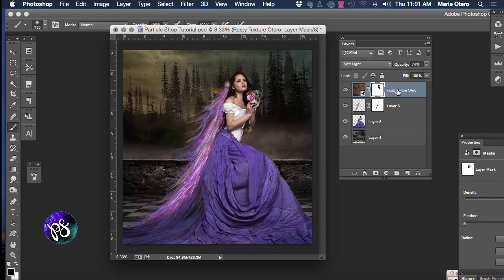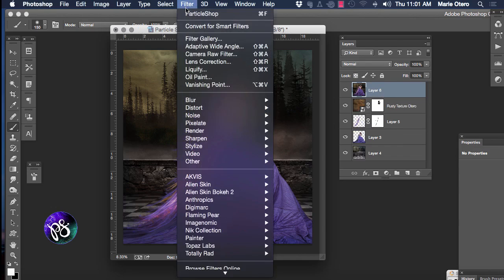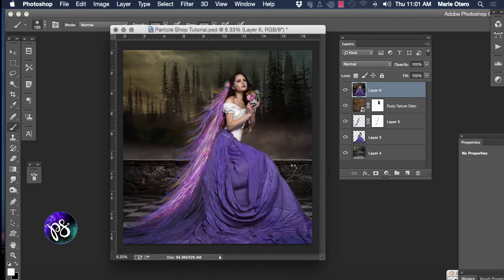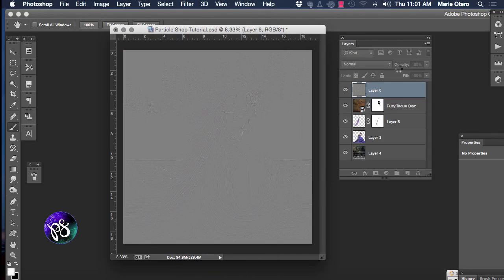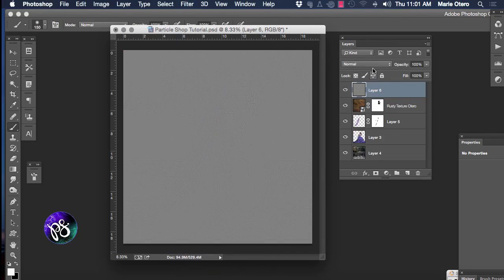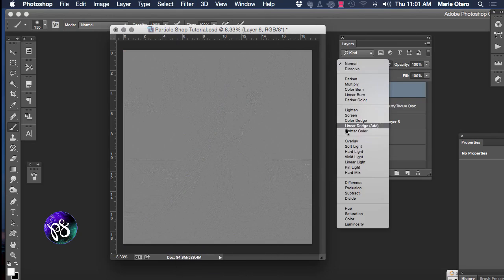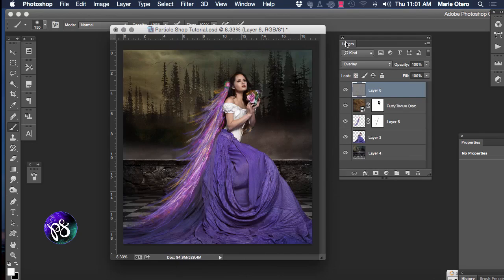Finally I want to add some sharpening to my image so I'm going to create a composite layer. Let's go to our filter menu and choose other, choose high pass, click OK. Change the blend mode of that to overlay.